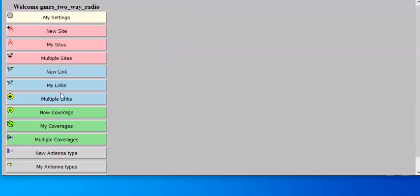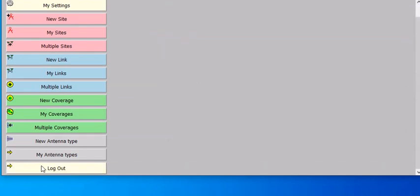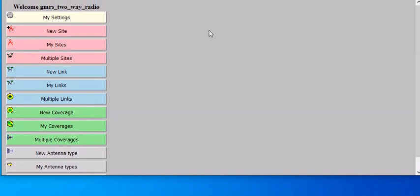Then there are other settings here you can go to, like my coverage. I can select that. You can save it, antenna types, all that. You can do a new coverage if you're going to do a new repeater setup. So a lot of cool things this site can do.